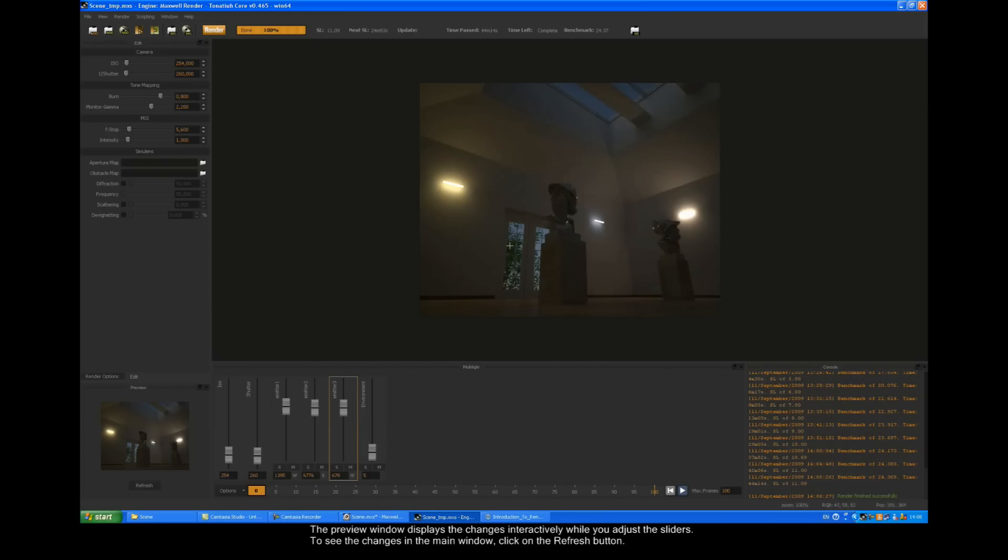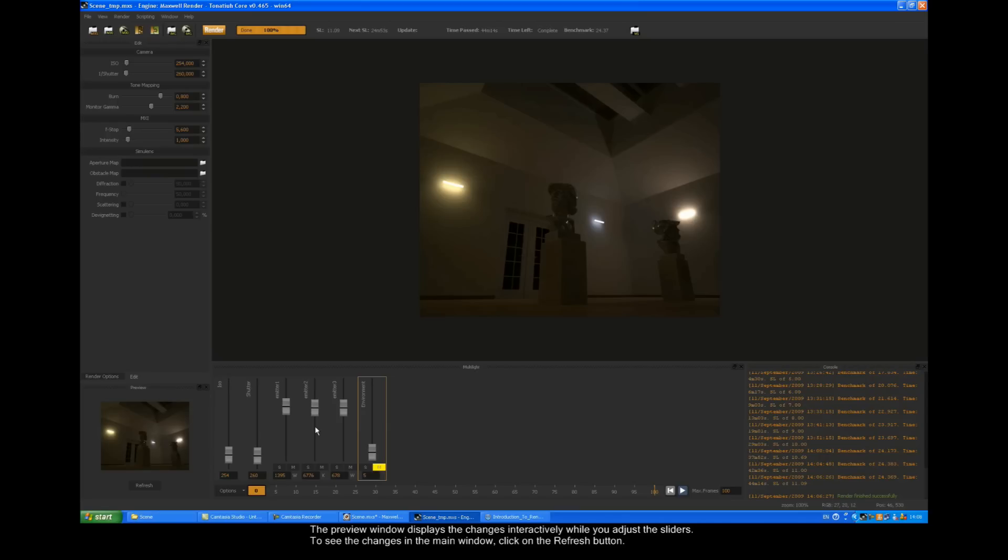The preview window displays the changes interactively whilst you adjust the sliders. To see the changes in the main window, click on the refresh button.